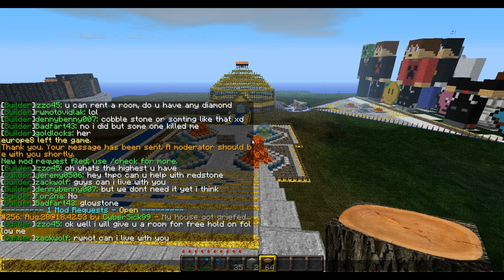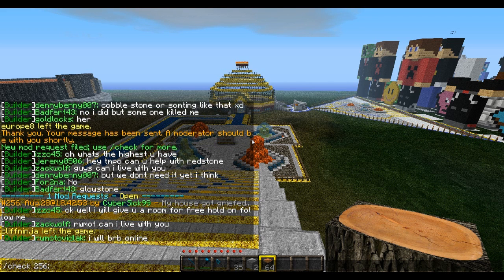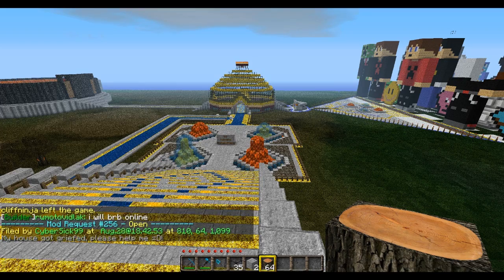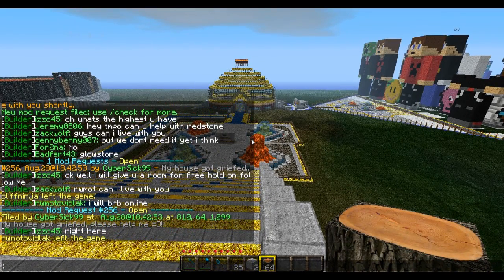At the top it says check 255, 56, and 256 — those are the ticket numbers. You can see the ticket number at the hash symbol, showing 256. So you type slash check and then the ticket ID, which is 256 in this case, and that will get you the full text of the ticket.